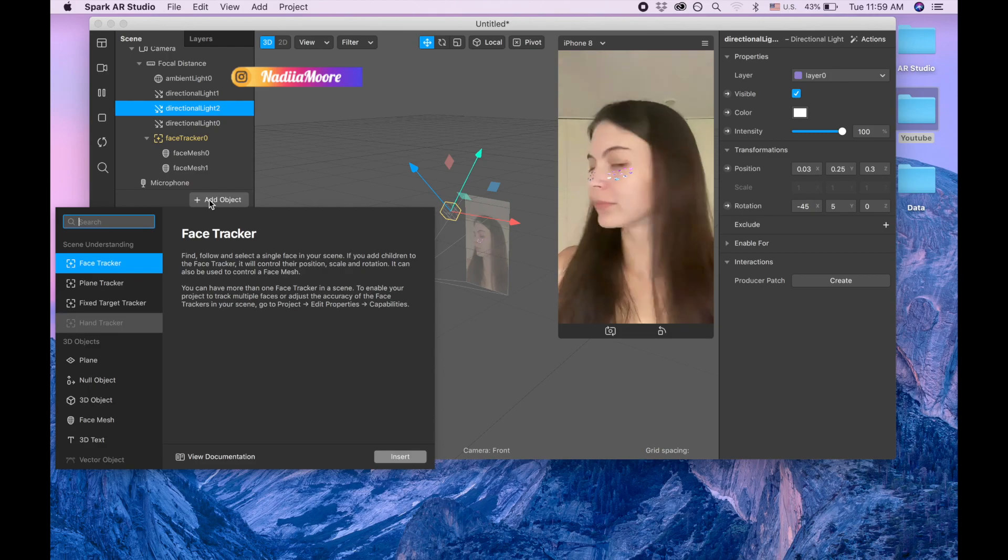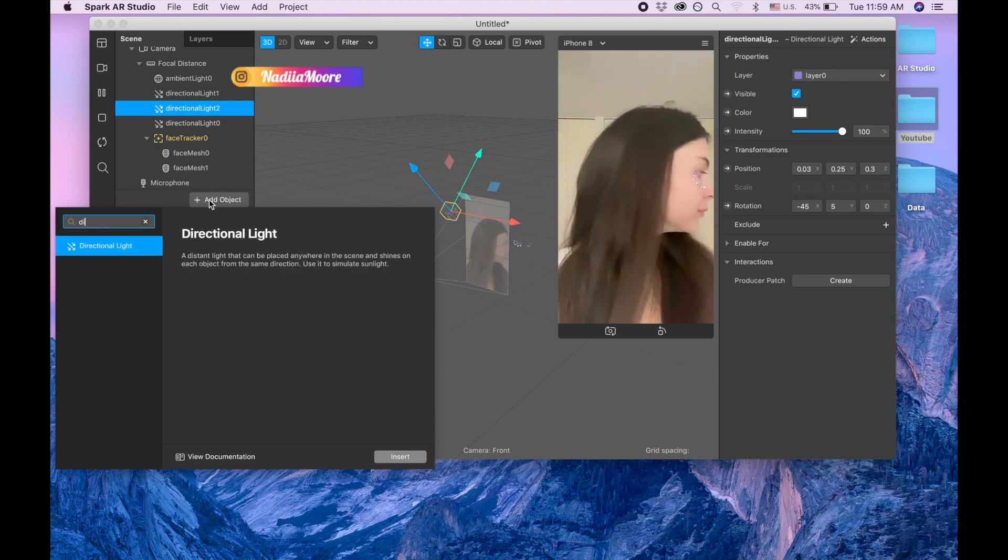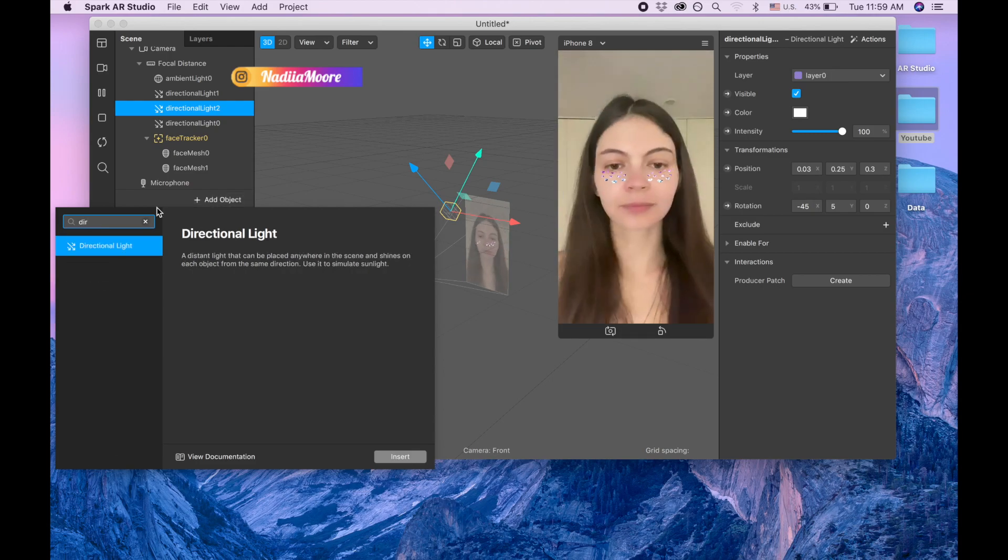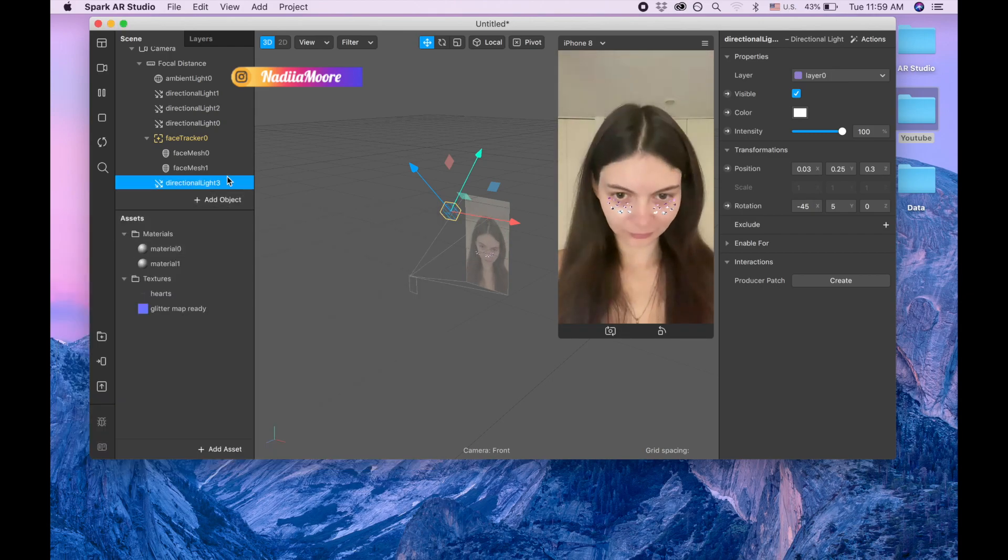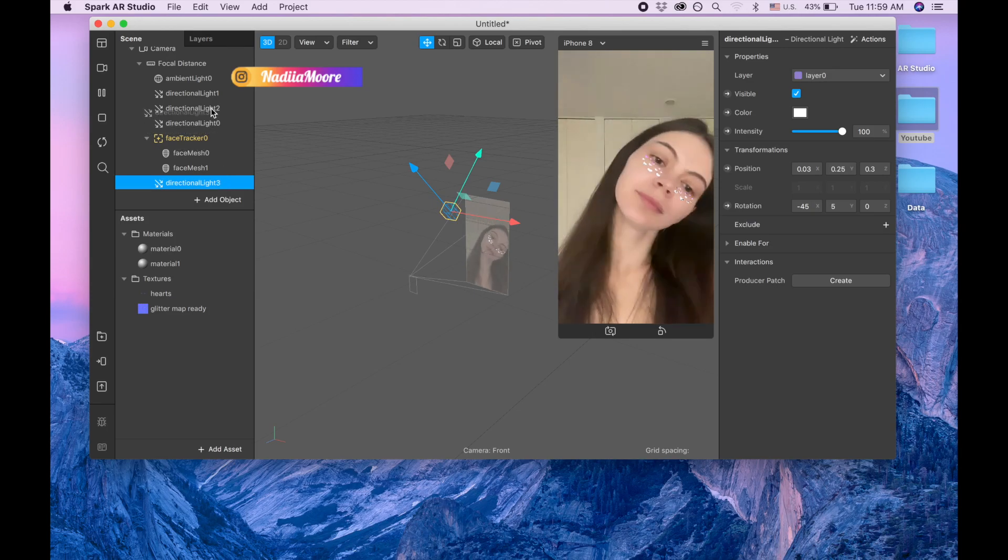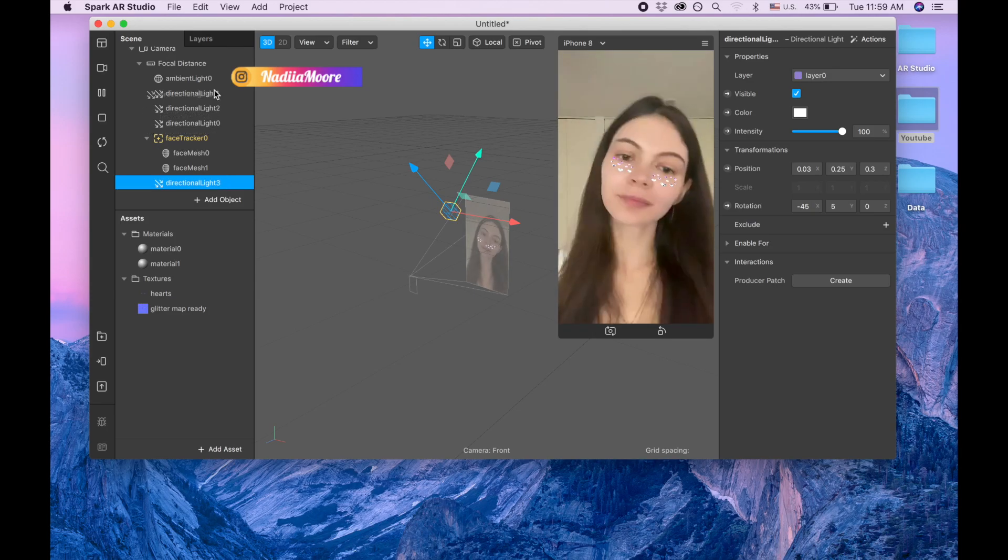Let me drag them actually above. And let's add a fourth one, and also let me drag it above.